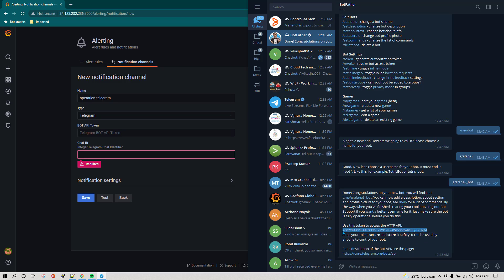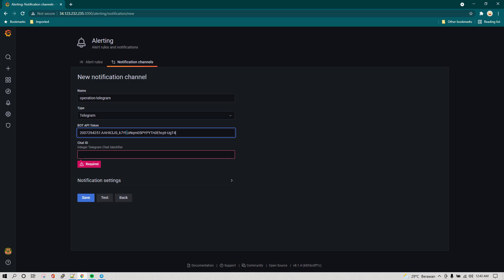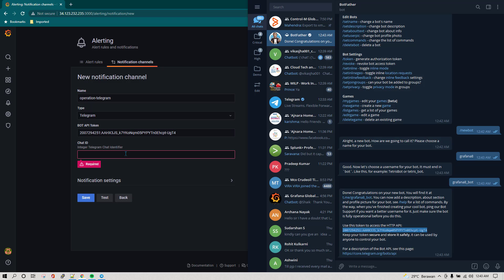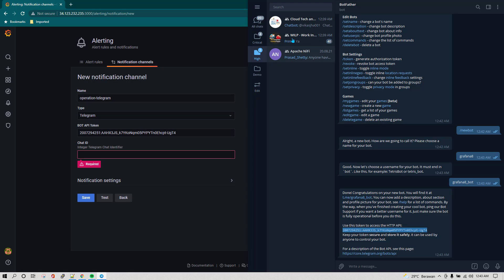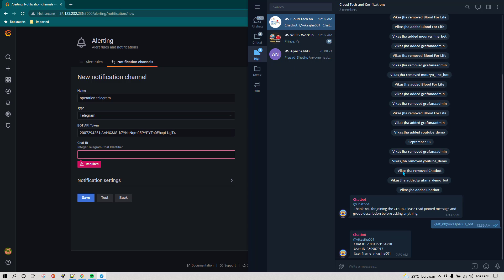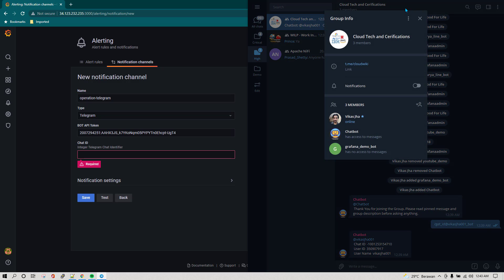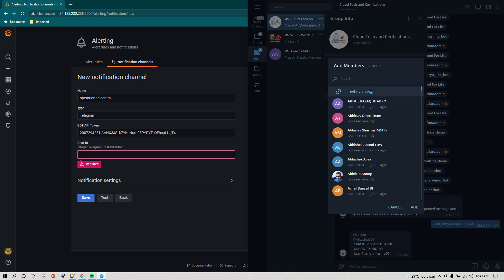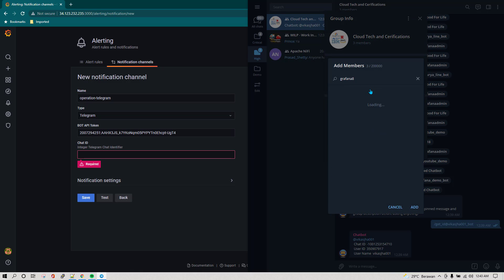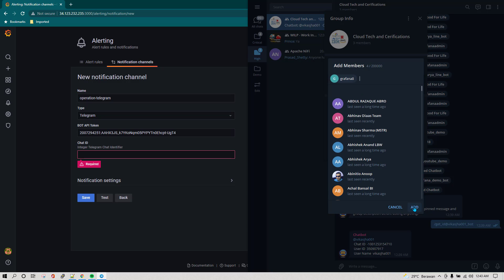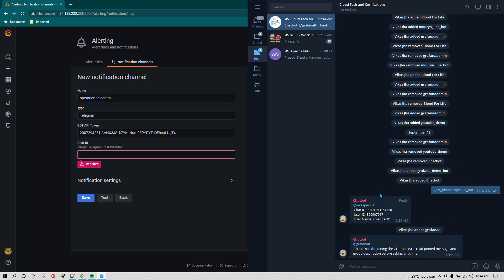This is the token we received, which we can paste here in the Telegram bot API token field. Now we need the chat ID. The chat ID is basically the group ID in which you want to receive the notification. I have already created a group, and I'm going to add this new bot into that group. The new bot we created is called grafana8_bot, and I'm adding it to this group.